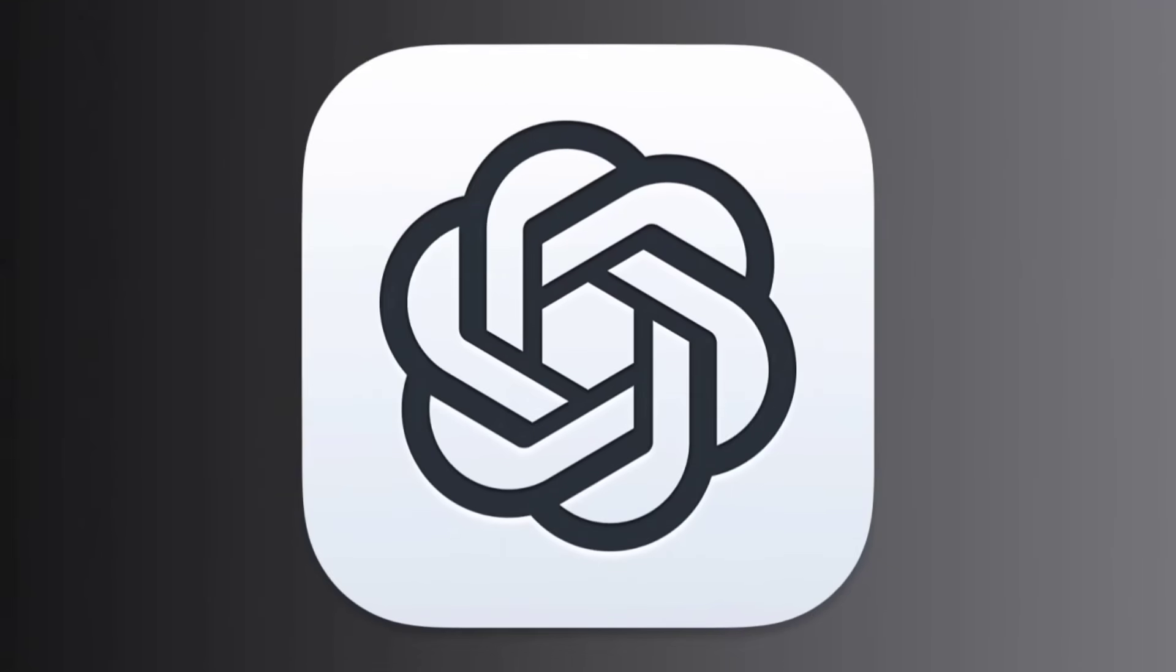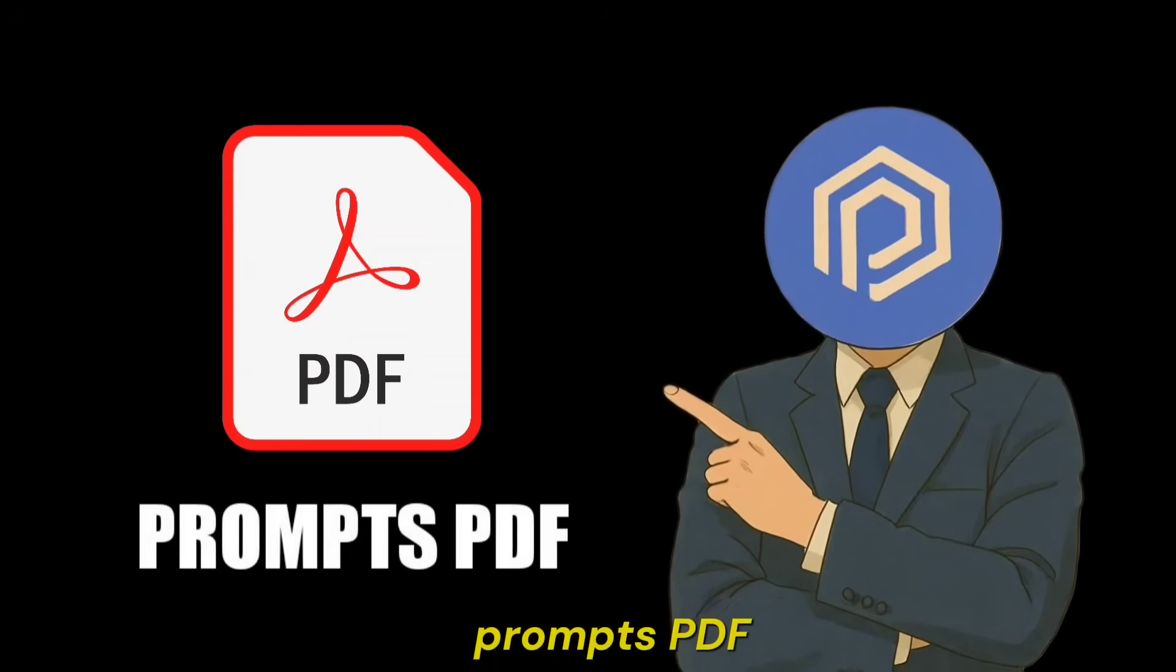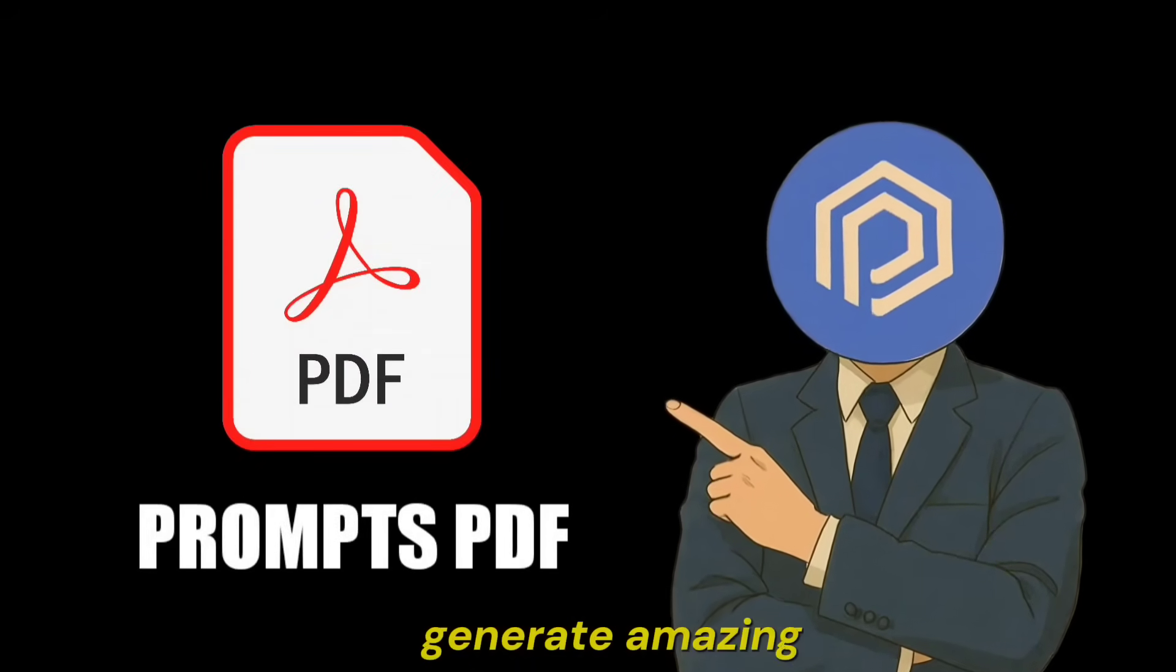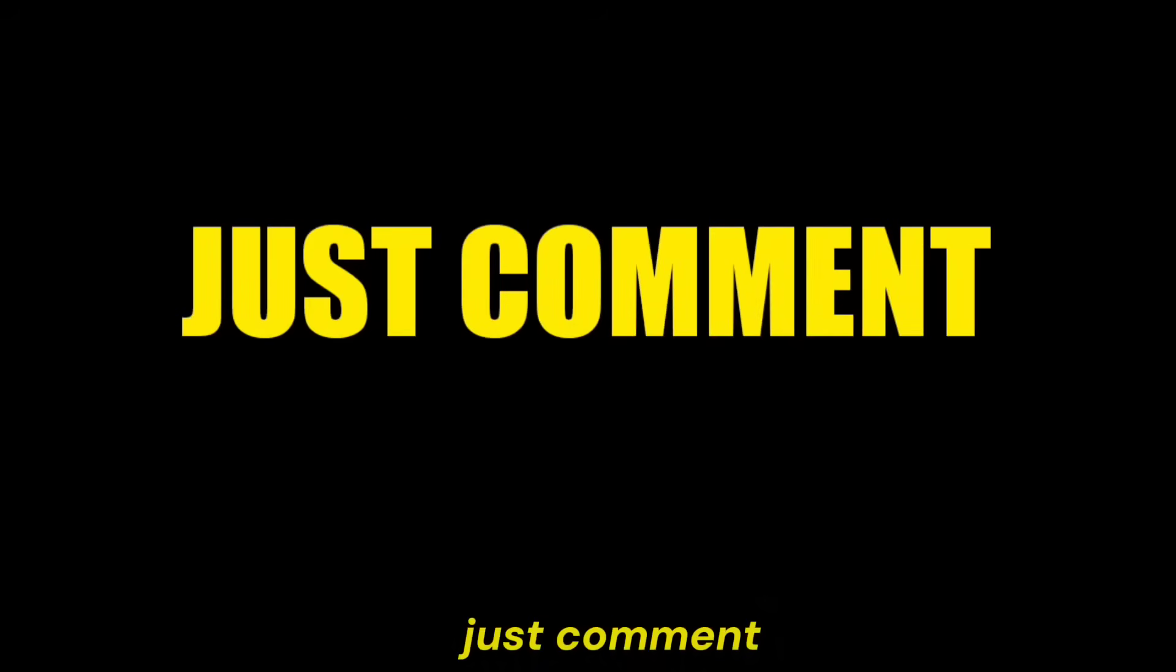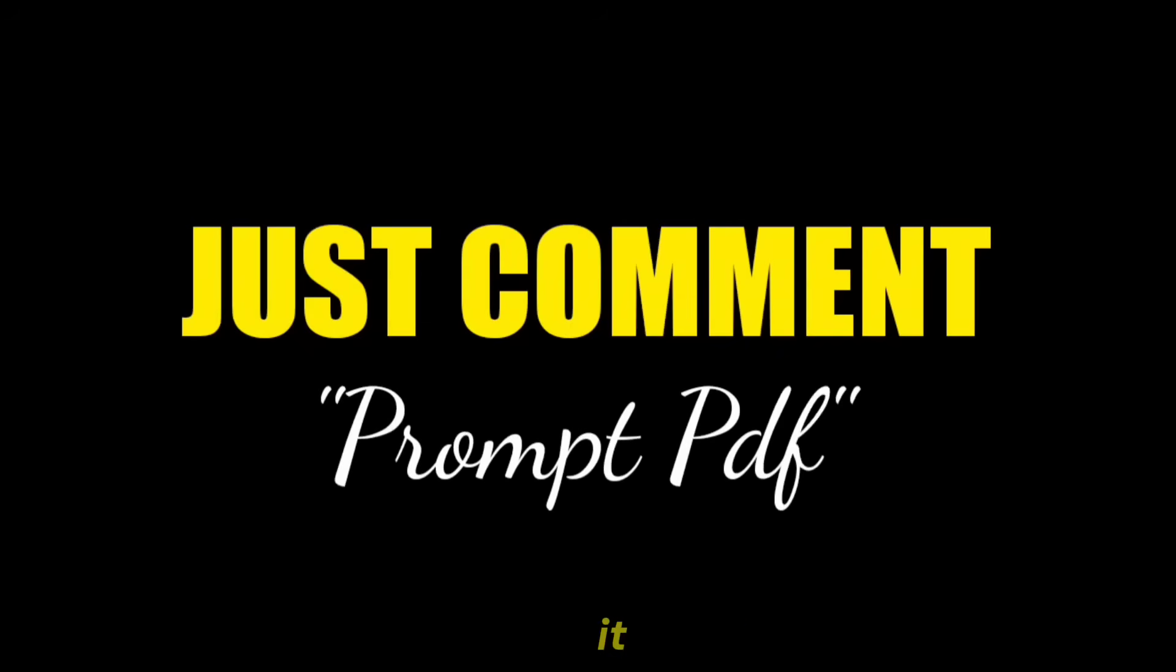For that, you can use ChatGPT for help. And if you want, I can send you my Top Prompts PDF that will help you generate amazing images. Just comment, Prompt PDF to get it.